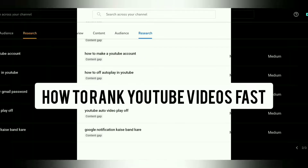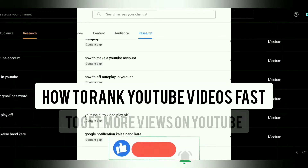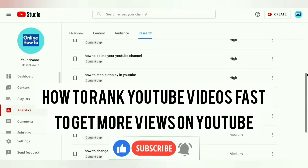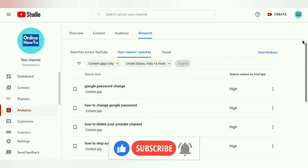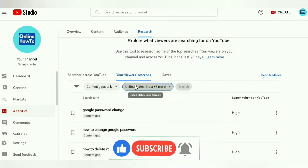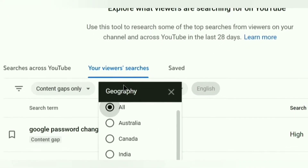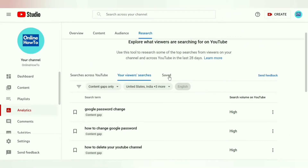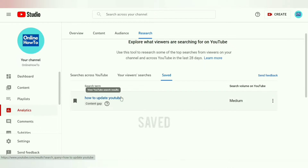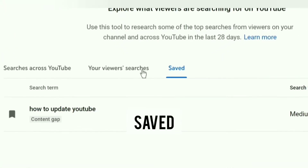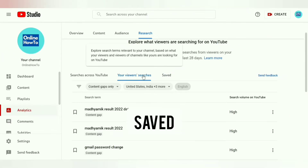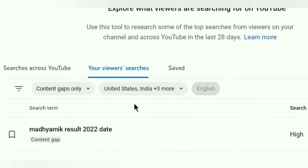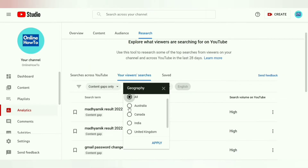You can use those keywords to make videos on how to rank YouTube videos fast and to get more views on YouTube. It shows search volume as high, medium, and low, and you can filter this data by content gaps as well as geography. The third tab is the Save Searches tab — if you have saved any search terms, they show here.